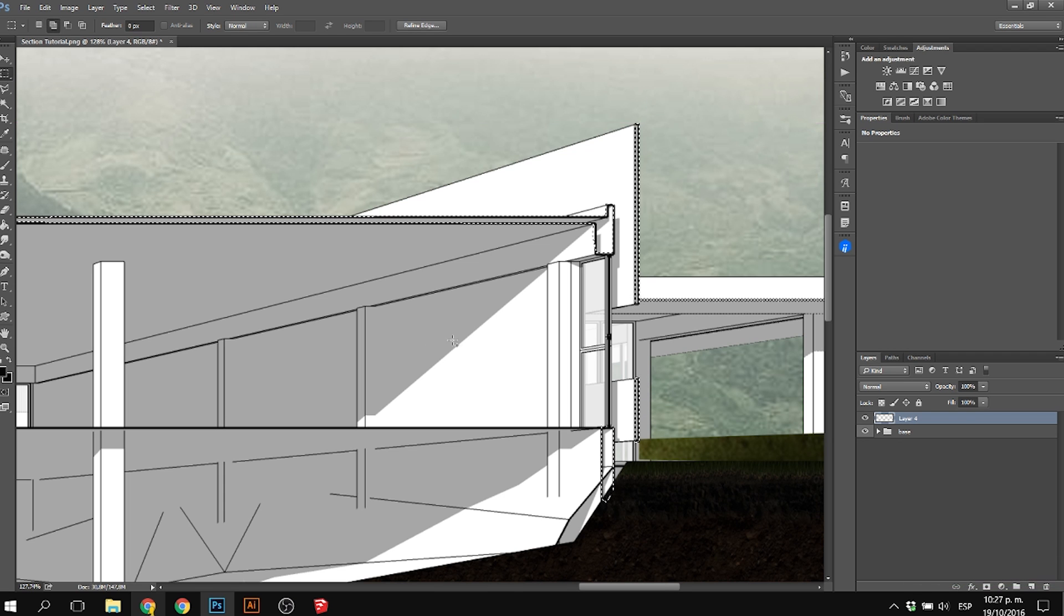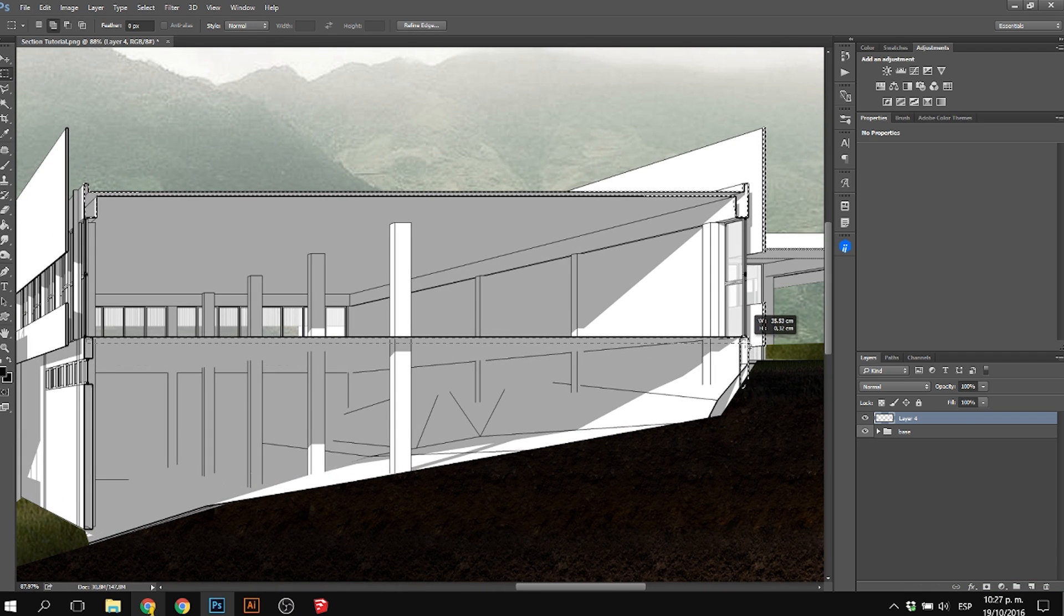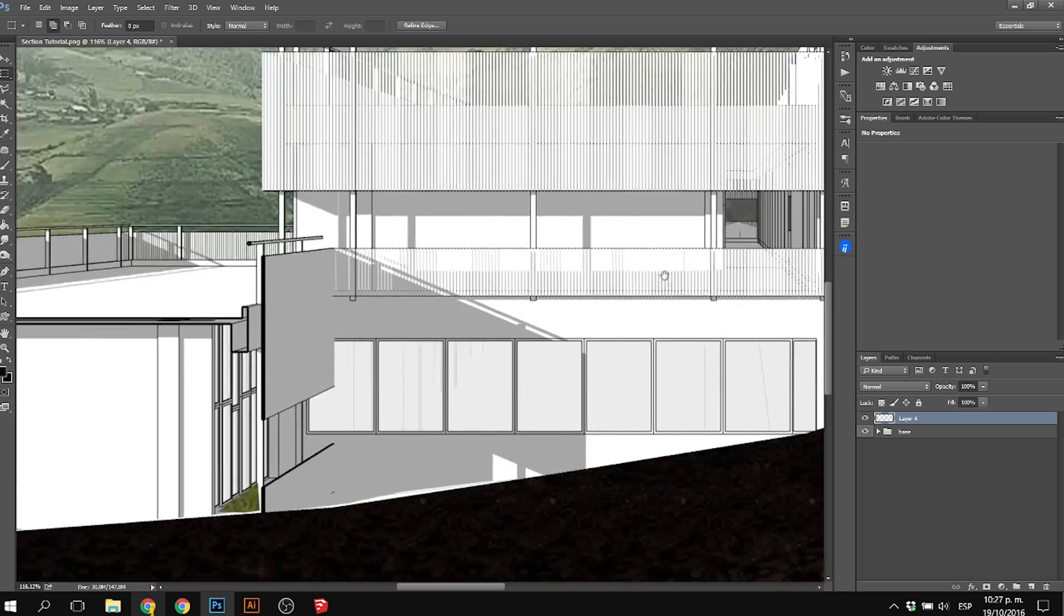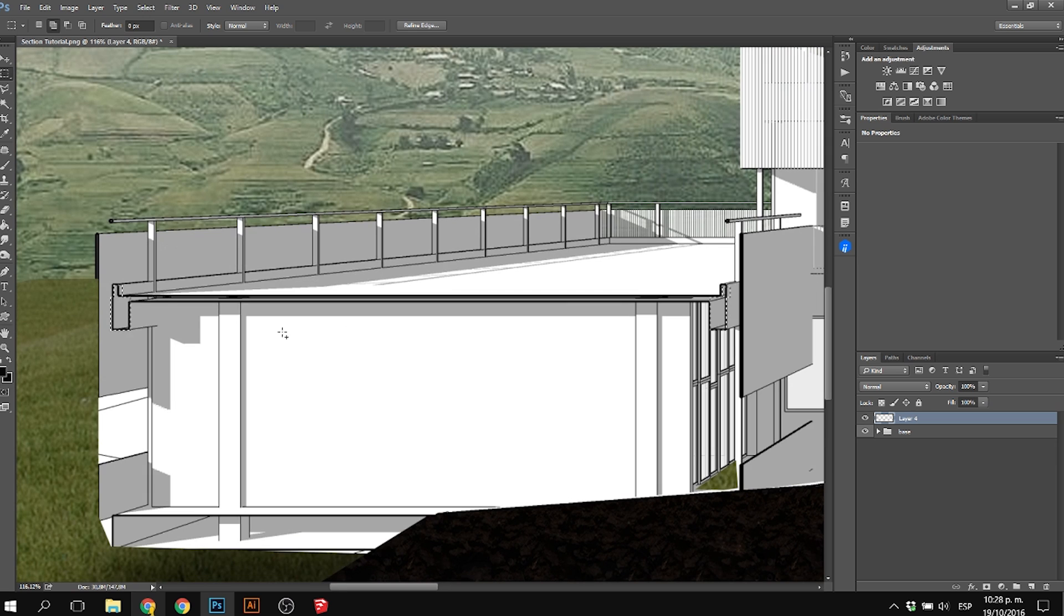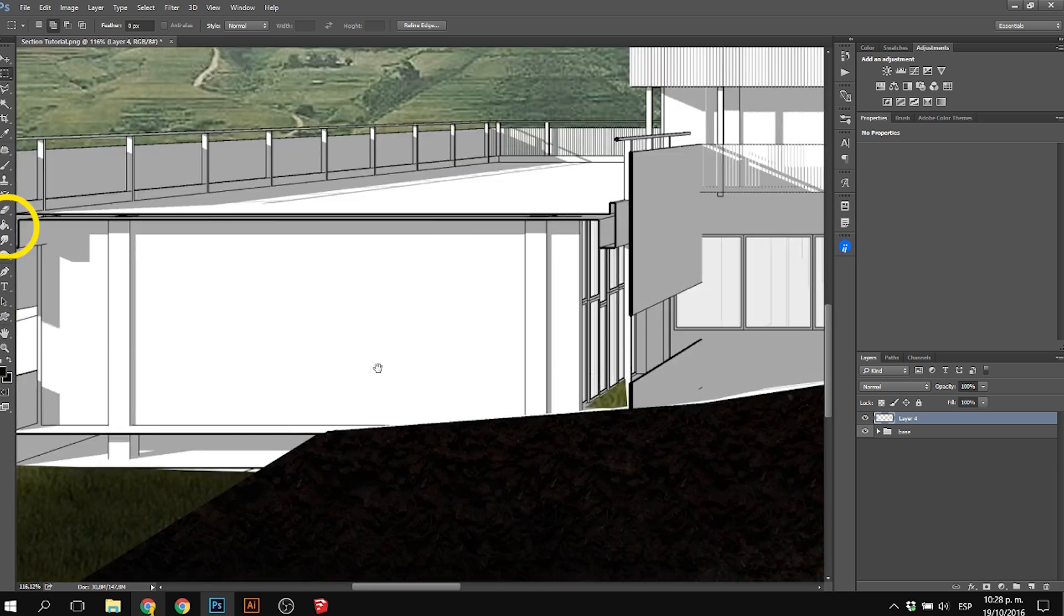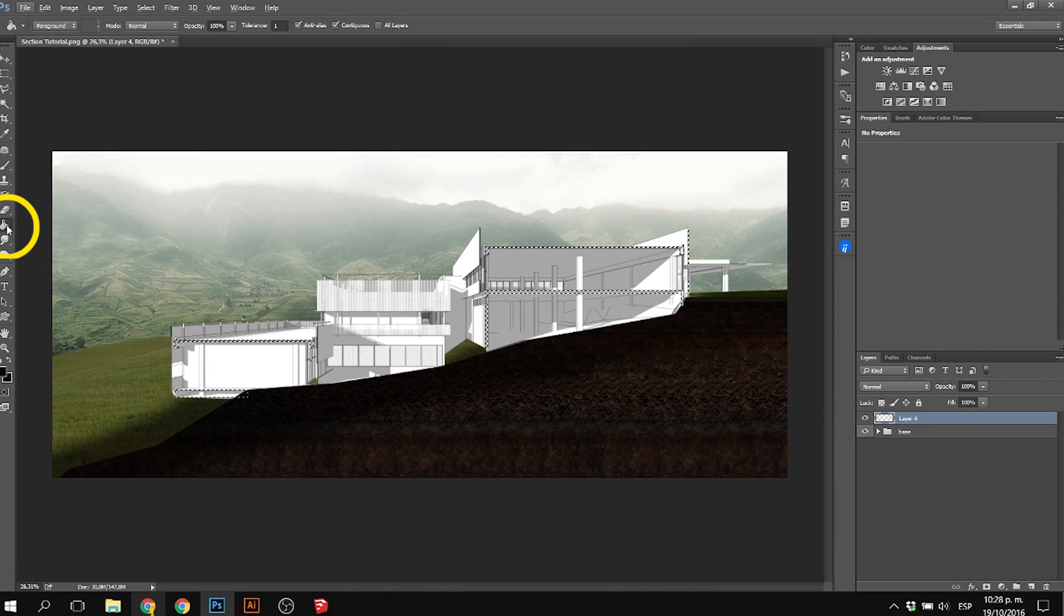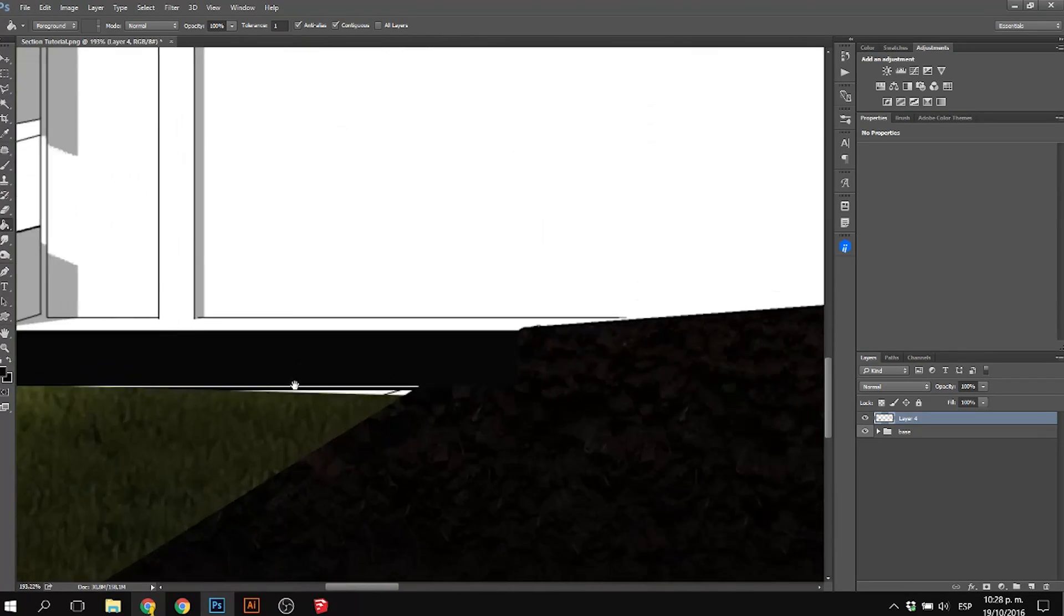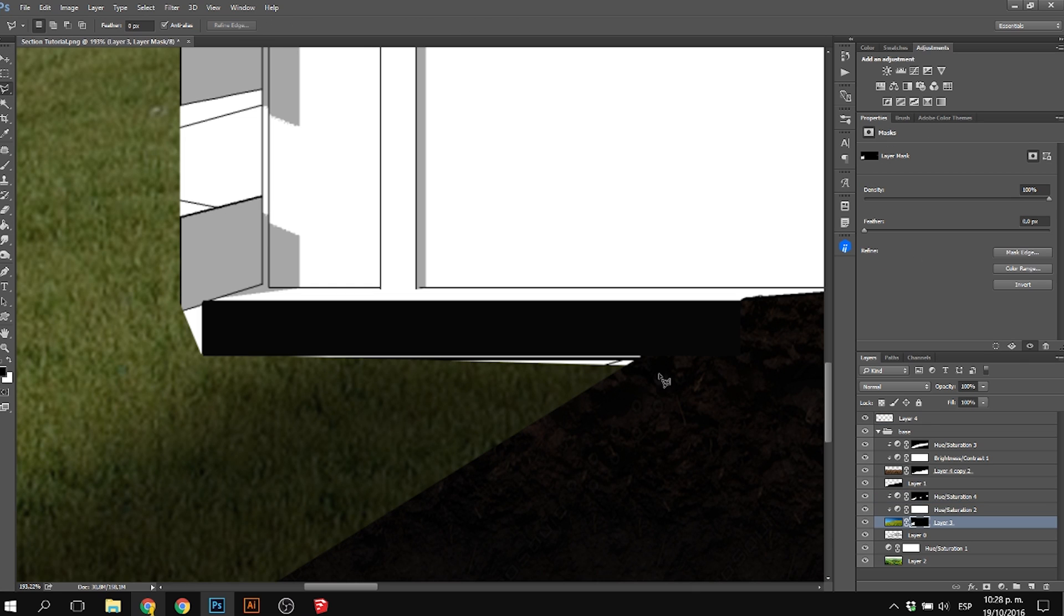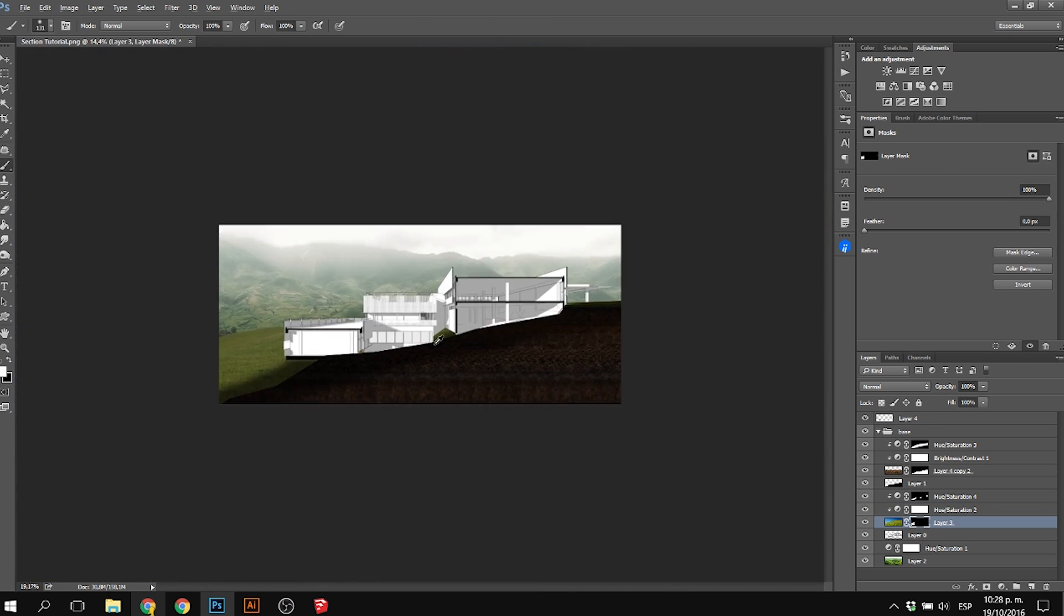Click the marquee tool or press M, and in a new layer select the paint bucket and color it all black. This will make the section much easier to read and give it a little bit more depth. Just color all of that black.